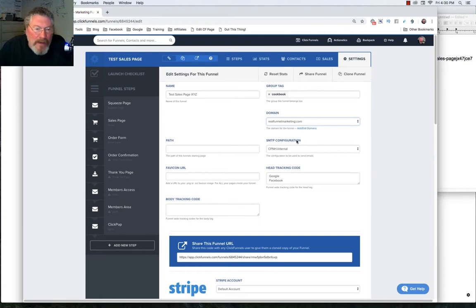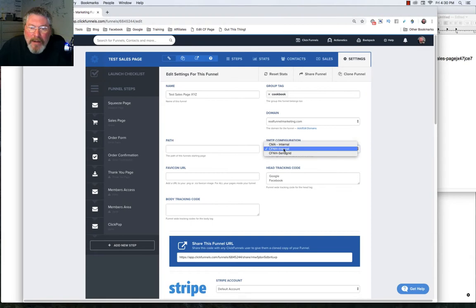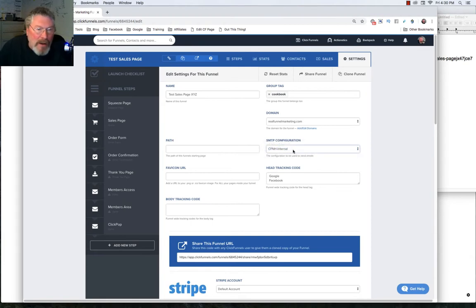Your SMTP configuration, if you have that set up, you can come in and pick out which one you want. In my case here, I'm going to go with internal, which for me, that's what I call the one that's hooked up to Actionetics.